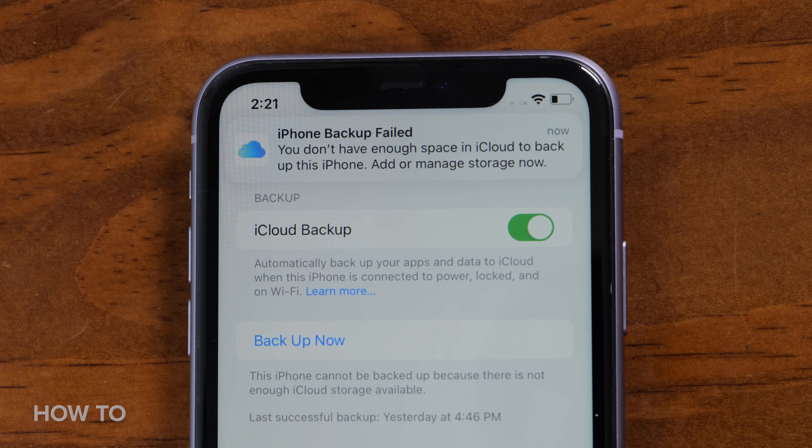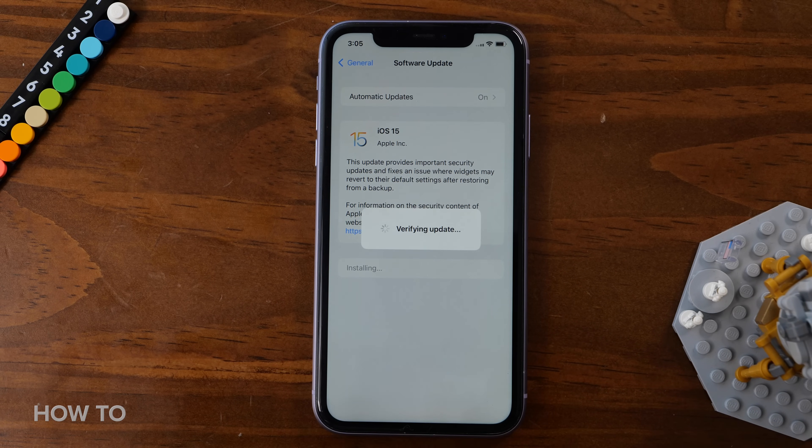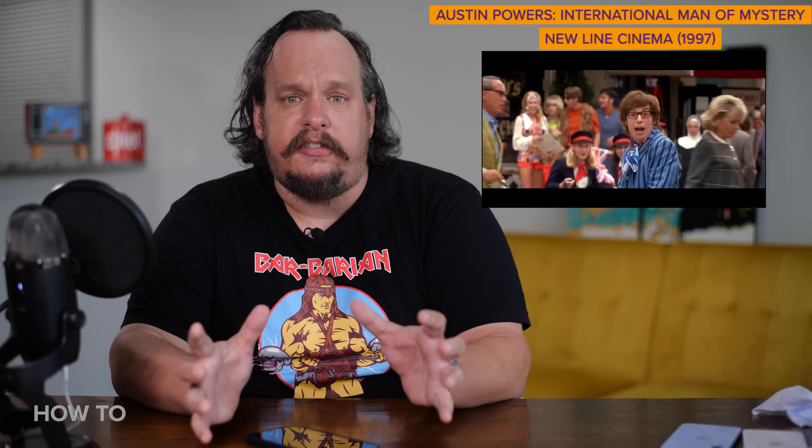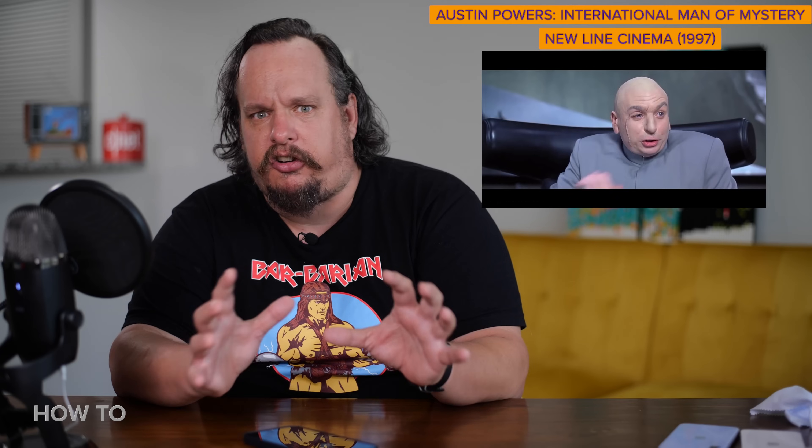If that's the case, upgrade your old iPhone to iOS 15. This will work on the iPhone 6s or newer, and depending on the speed of your Wi-Fi it can take a while — it took me about 20 minutes to upgrade, which is just enough time to watch the opening of Austin Powers International Man of Mystery. And it's done!